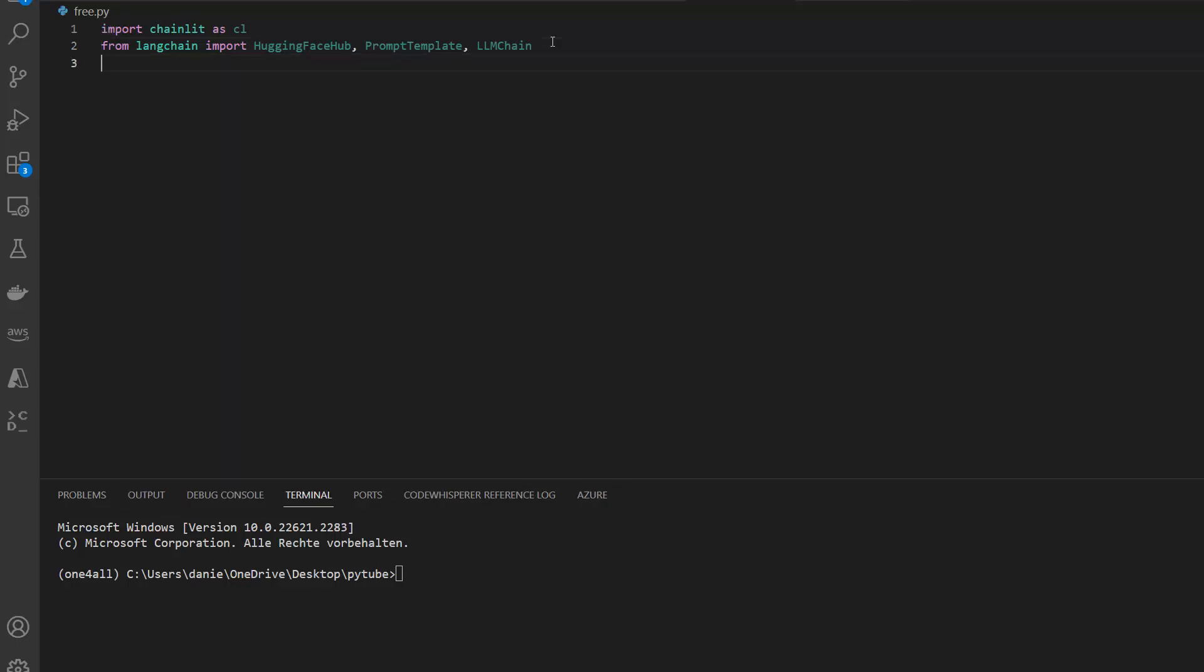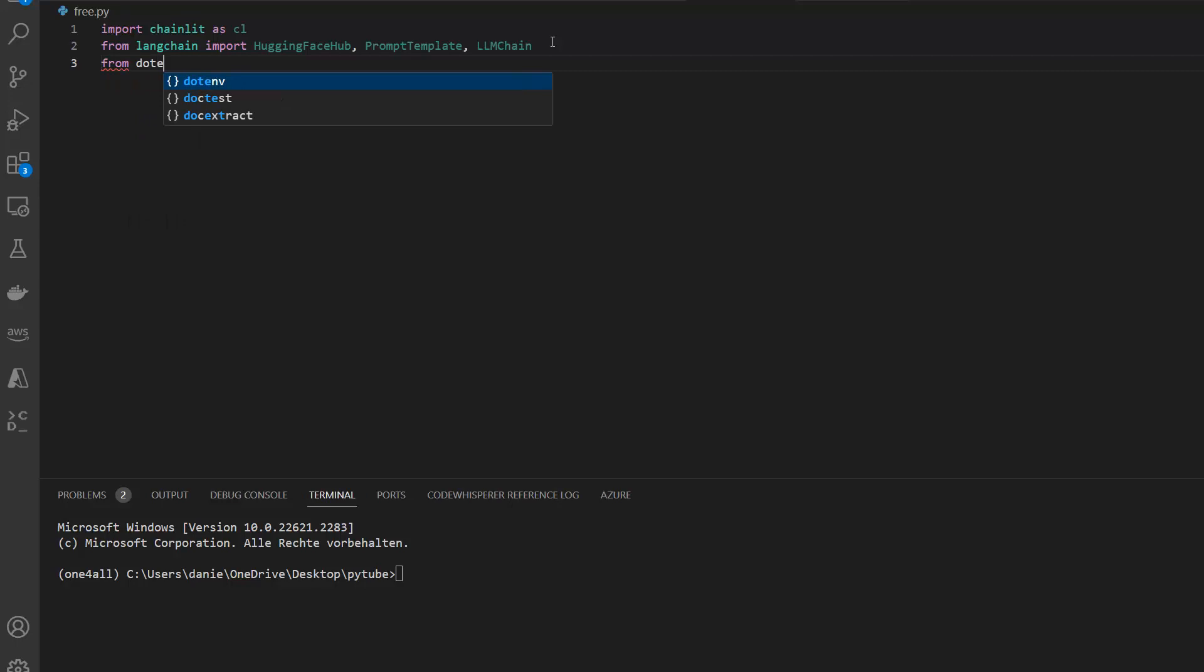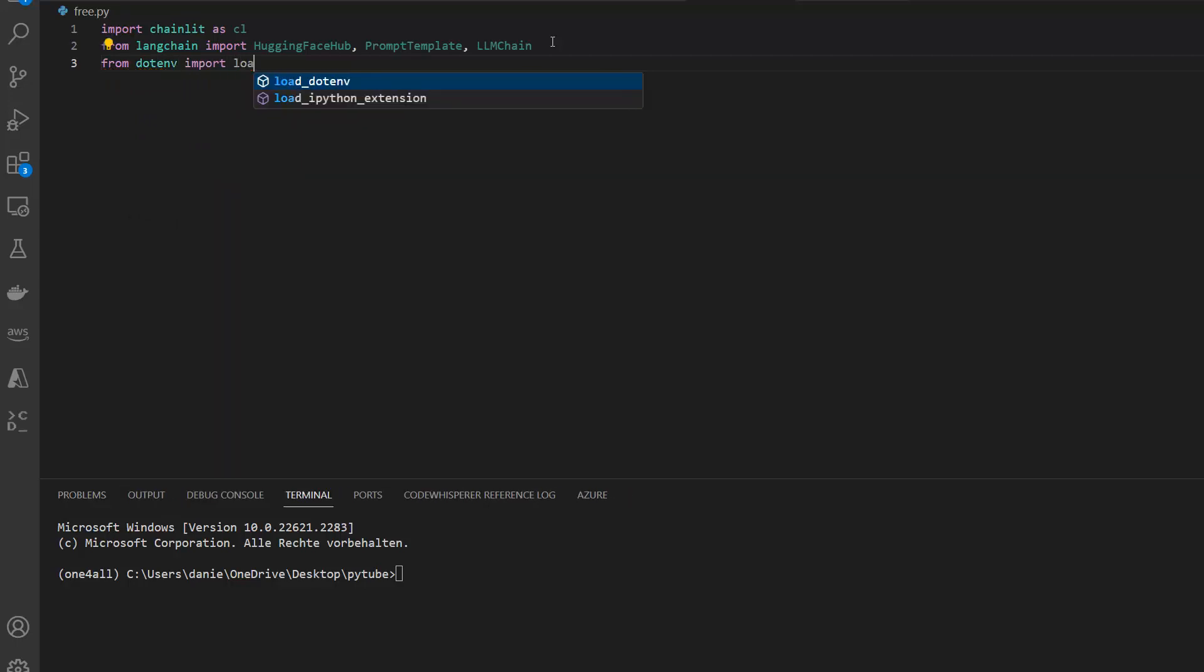So let's continue. We have Chainlit, we have LangChain, and then I also want to import my environment variables. That's why I'm going to use dotenv. From dotenv I will import load_dotenv. You could also use the OS module to import your environment variables, but I'm going to use load_dotenv here because I really like this package.